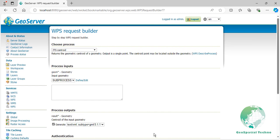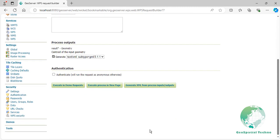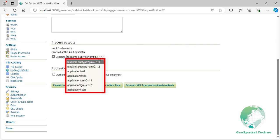The result output refers to a spatial data layer typically represented in a vector format such as GML, GeoJSON, or WKT. This output can be further processed, visualized, or utilized in various spatial analyses. When generating the WPS result geometry, you can choose from several standard spatial data formats. Selecting the appropriate format allows you to tailor the output to suit your specific use case or workflow.